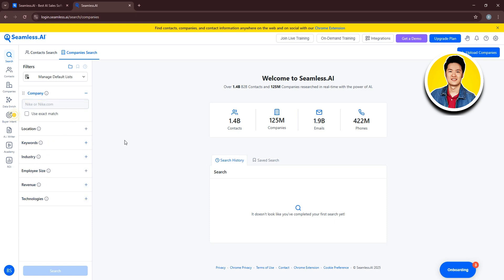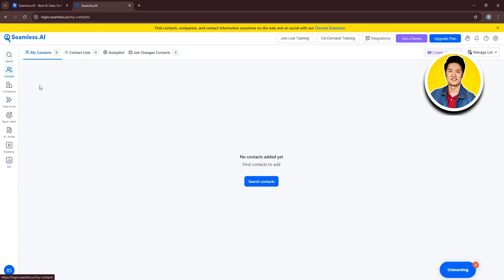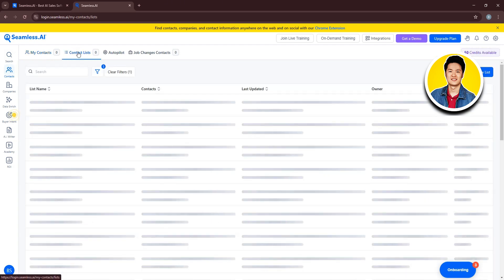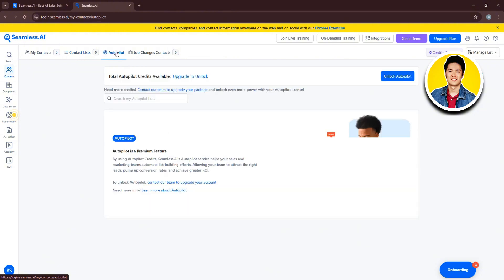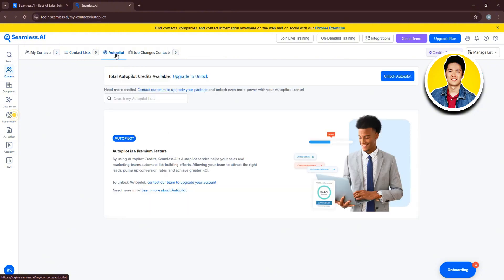Then, on the left panel, we have Contacts. But since we do not have any contacts, this section is empty. You can select Contact Lists from the top. Then, you have Autopilot. To use this feature, you need to upgrade your plan. This feature will automate your list building process.